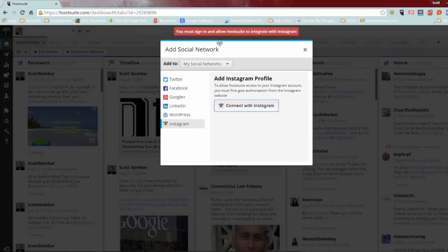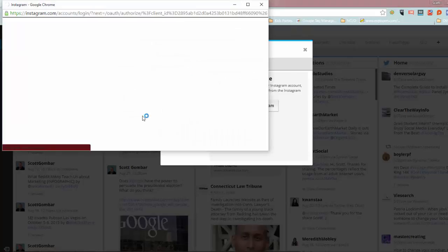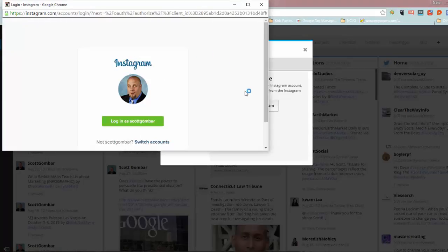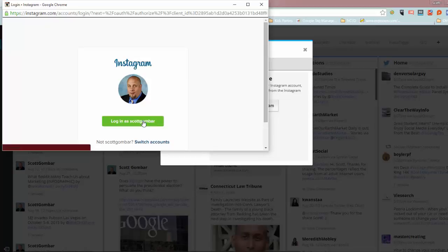You must sign in on Hootsuite to integrate. I don't know what happened there, but anyway so you connect with Instagram, and I've already connected my account, so I'm not going to go any further, but you would obviously log in, and your account would then be connected.